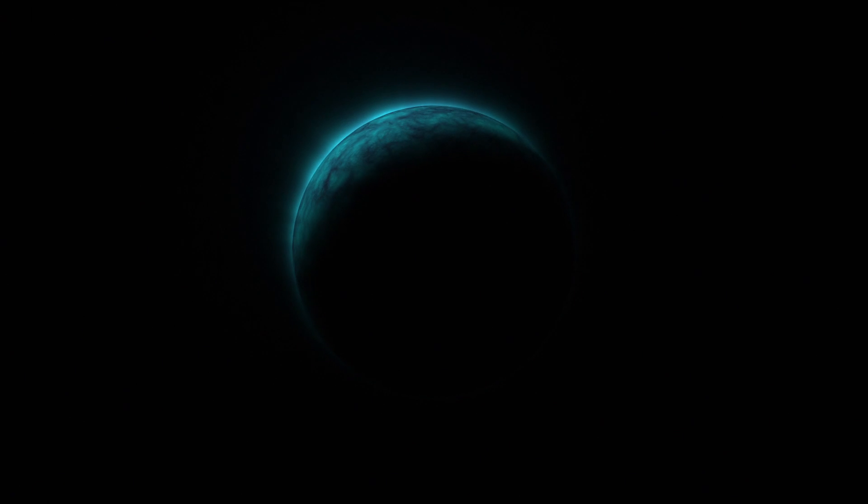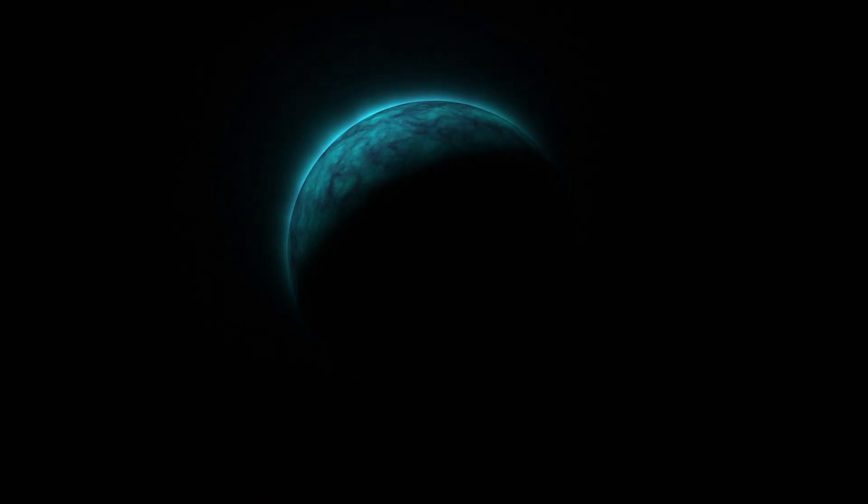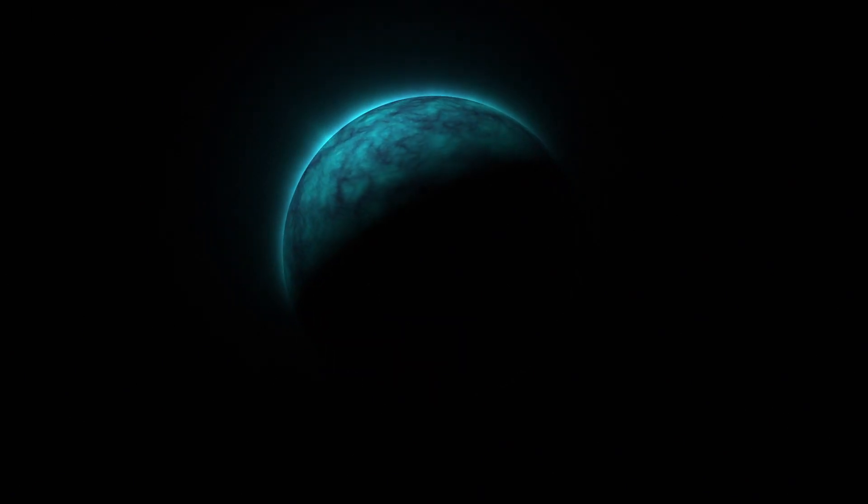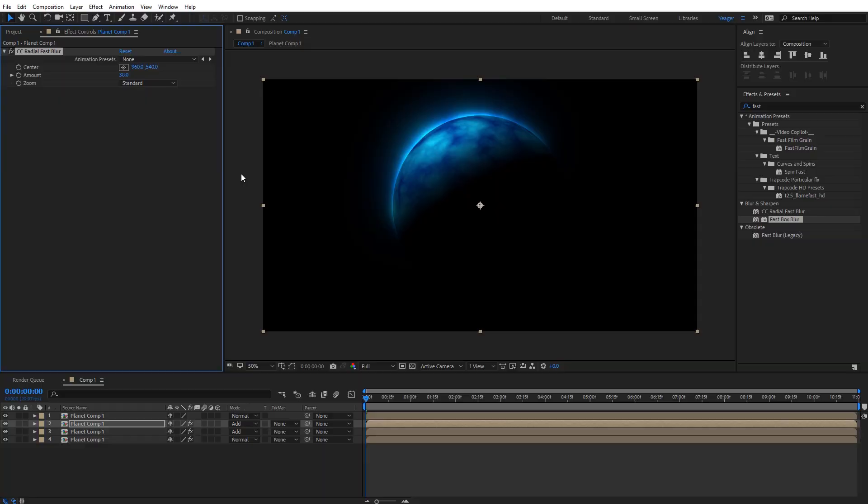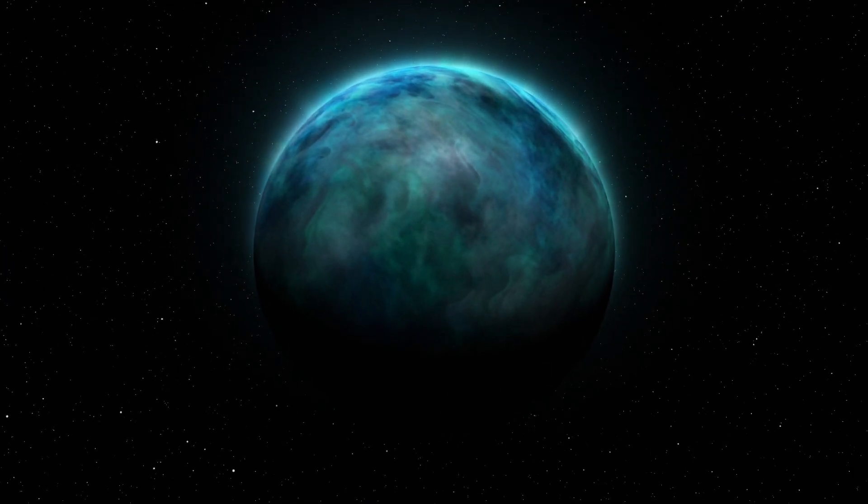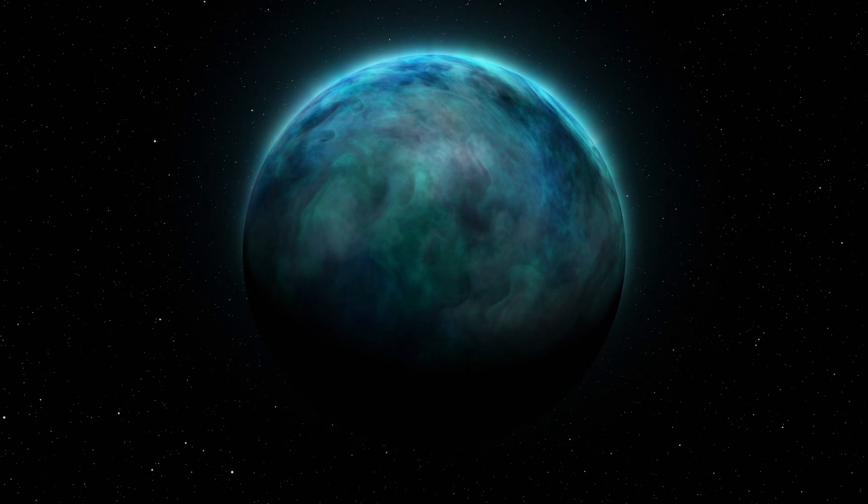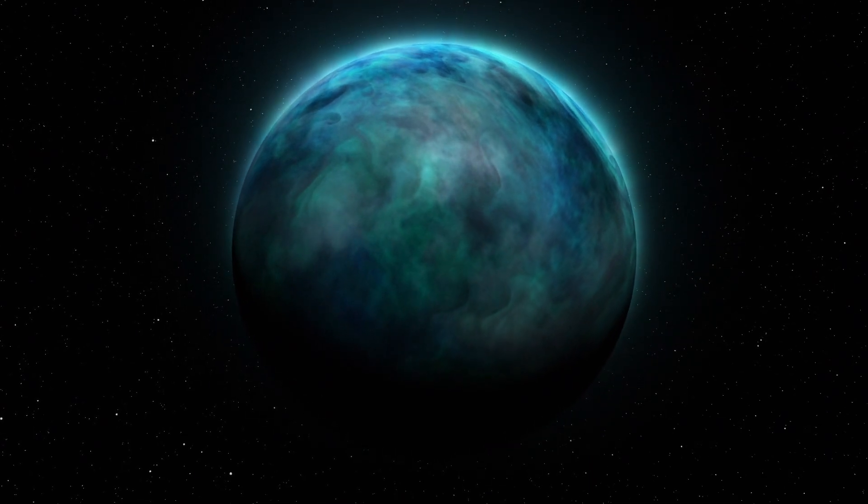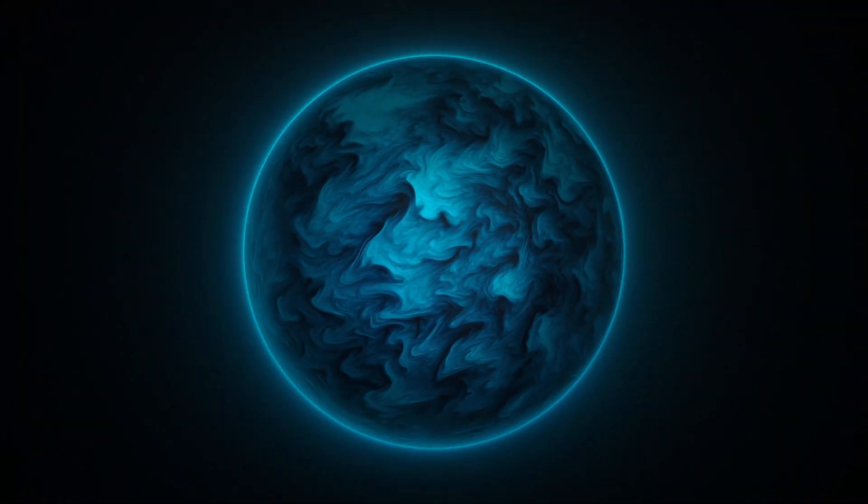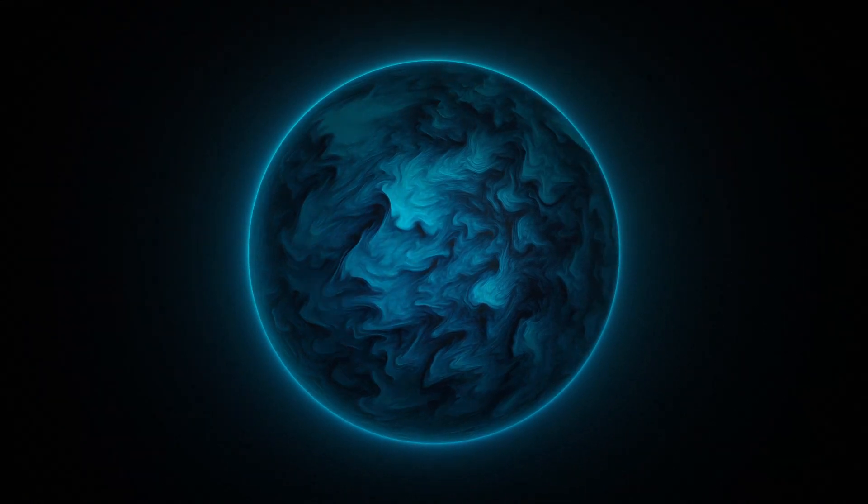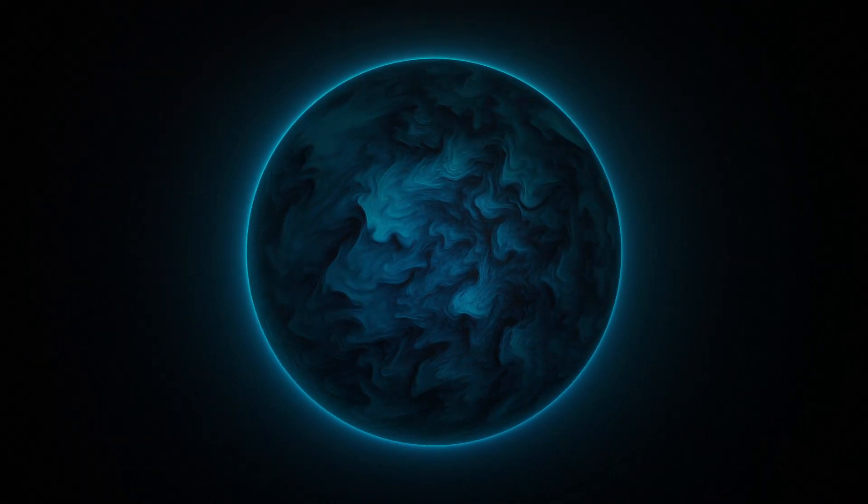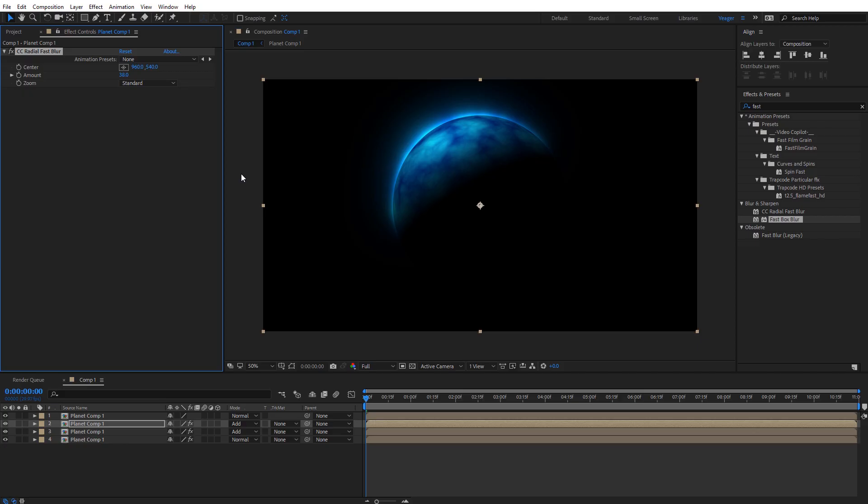All right guys, hopefully you picked up a few tips for creating a planet very quickly in After Effects. If you enjoyed this tutorial and want to dive even deeper into creating cool planets in After Effects, make sure you check out the tutorial I did for Mettle and their Mantra VR plugin for creating planet textures. I'll have a link for that tutorial in the description of this video. All right guys, this has been Charles Yeager. Thanks for watching.